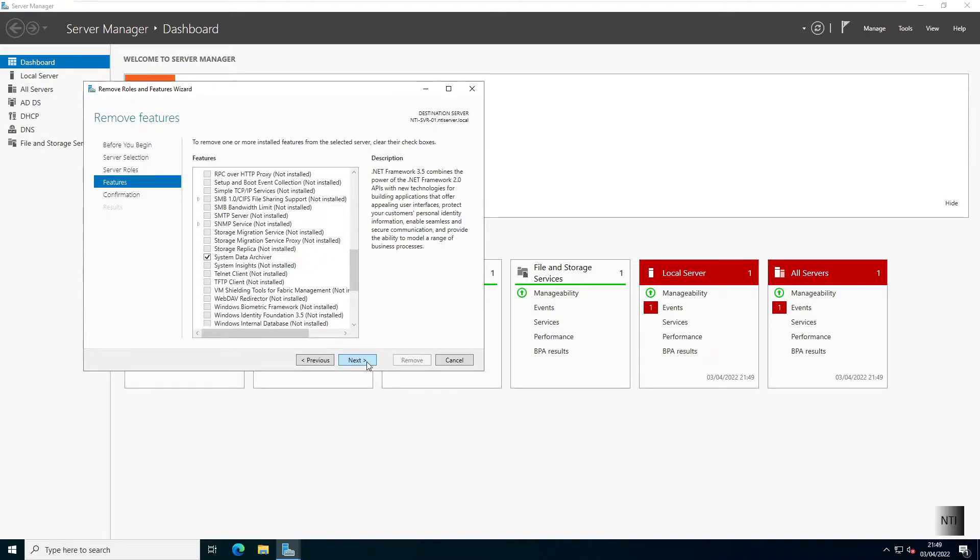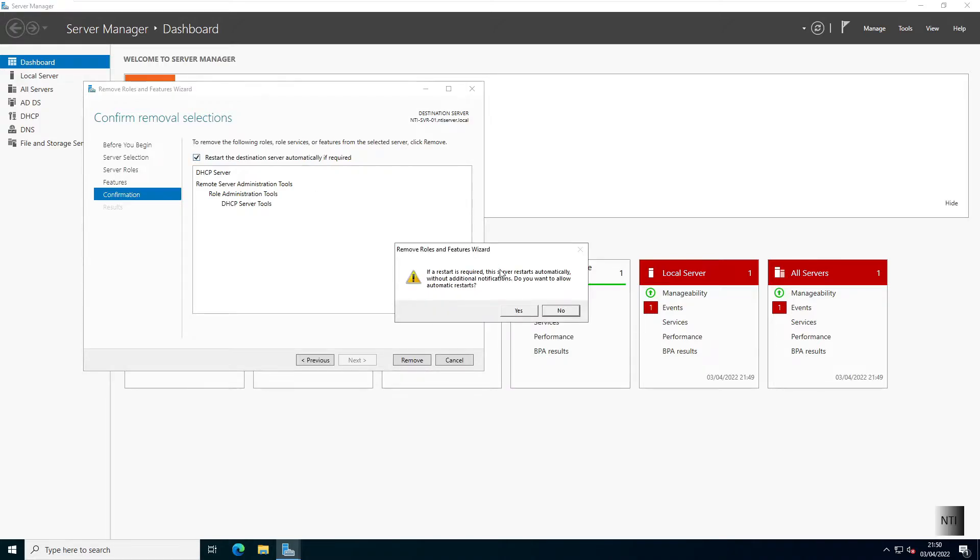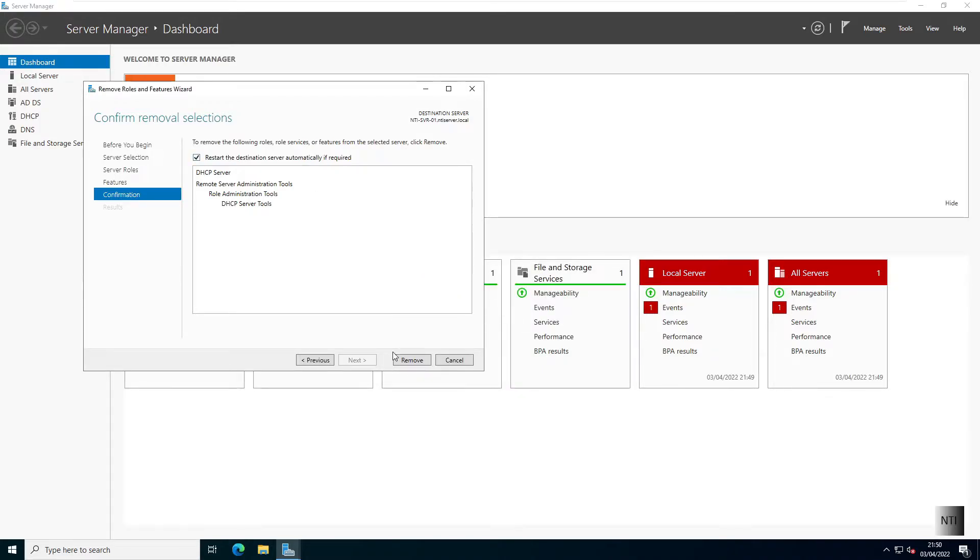We should be good to go. And then we're going to restart the server if automatically required. And we're going to click on Remove.